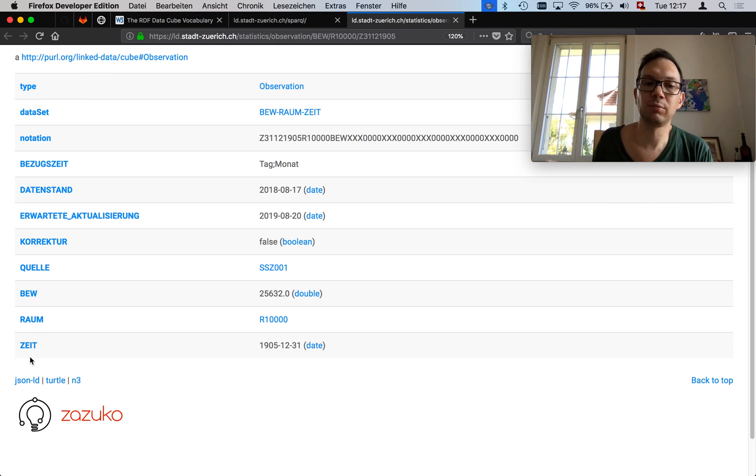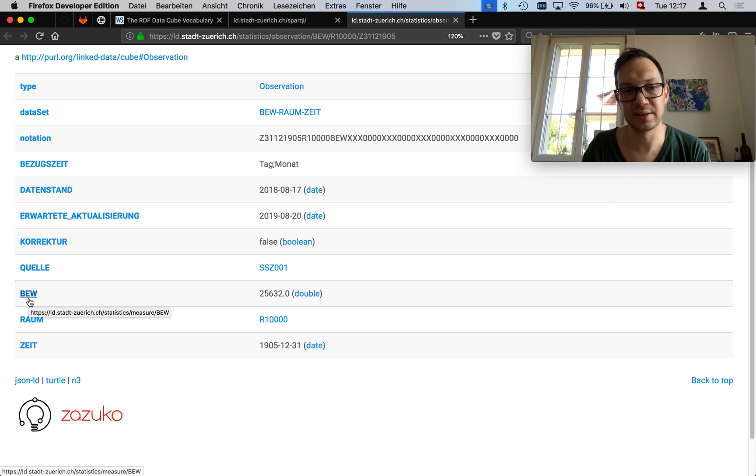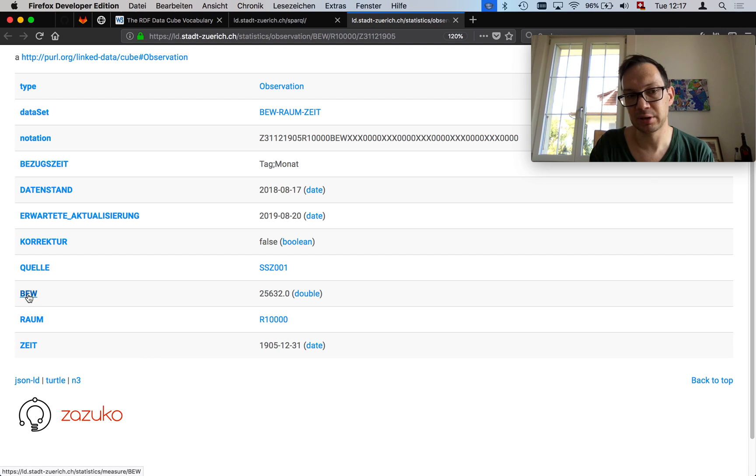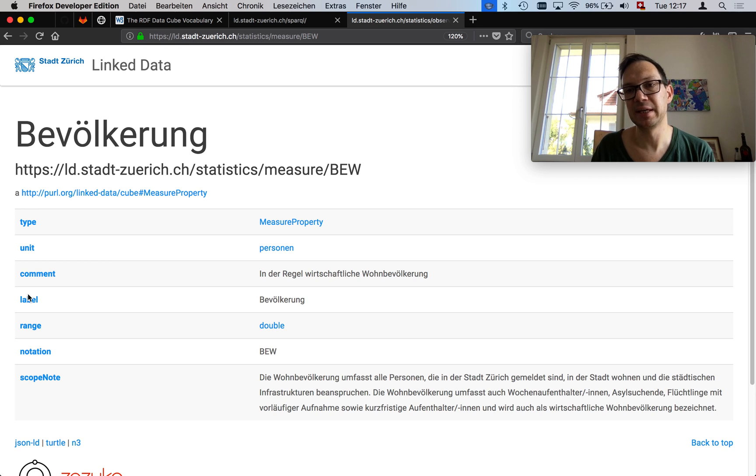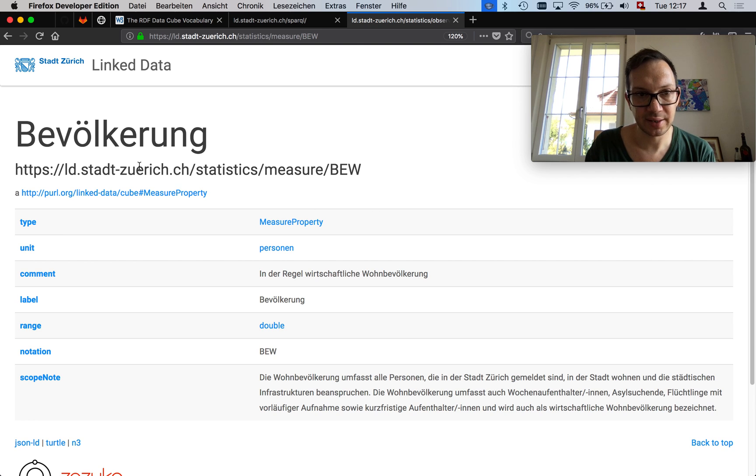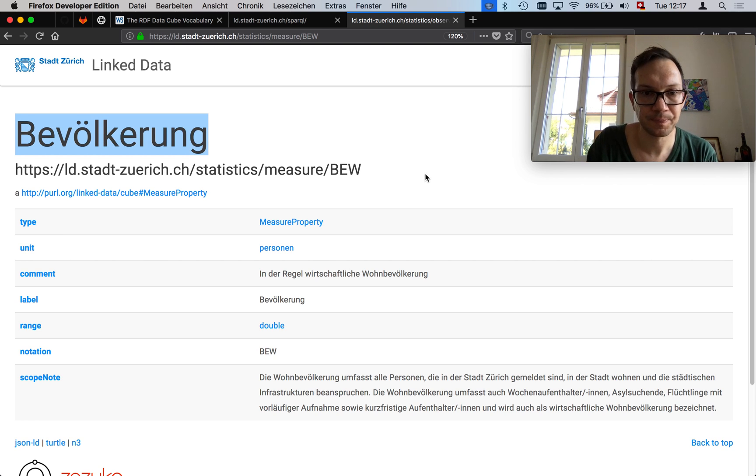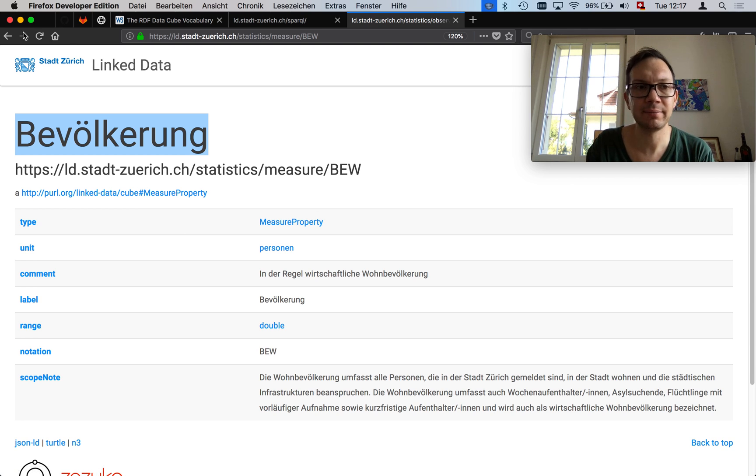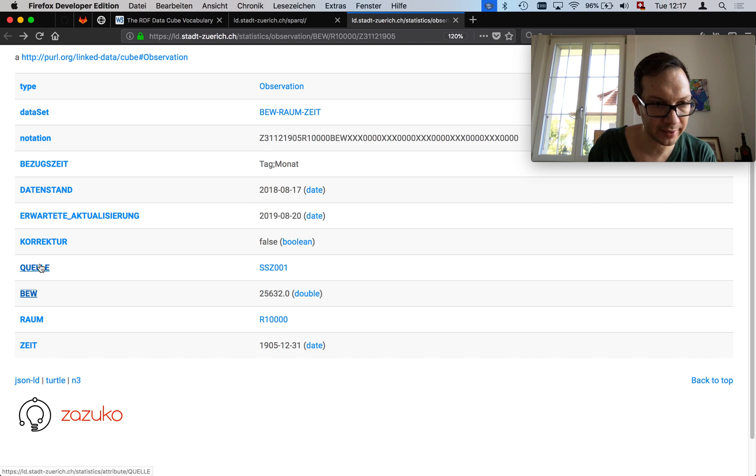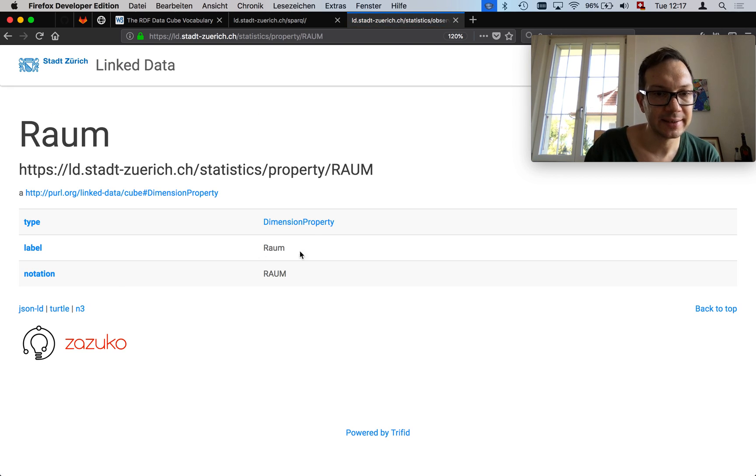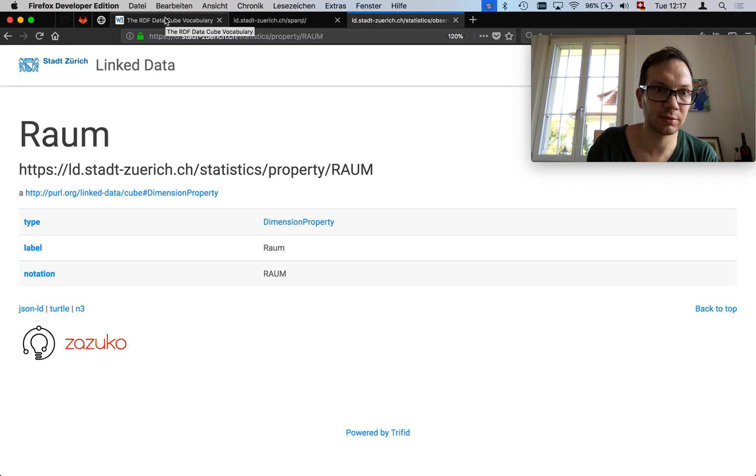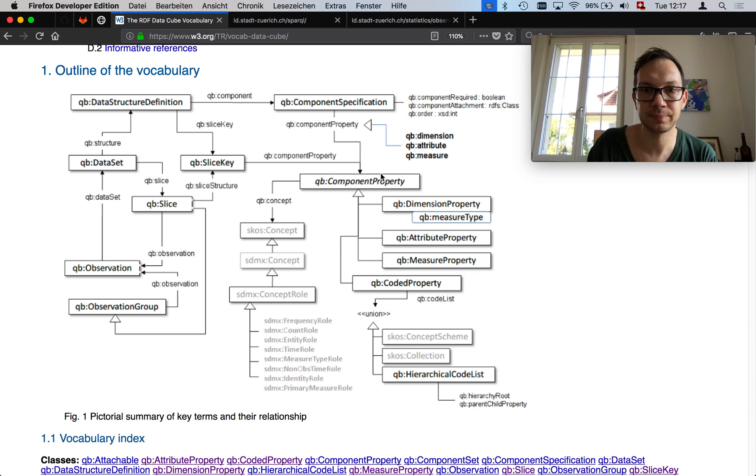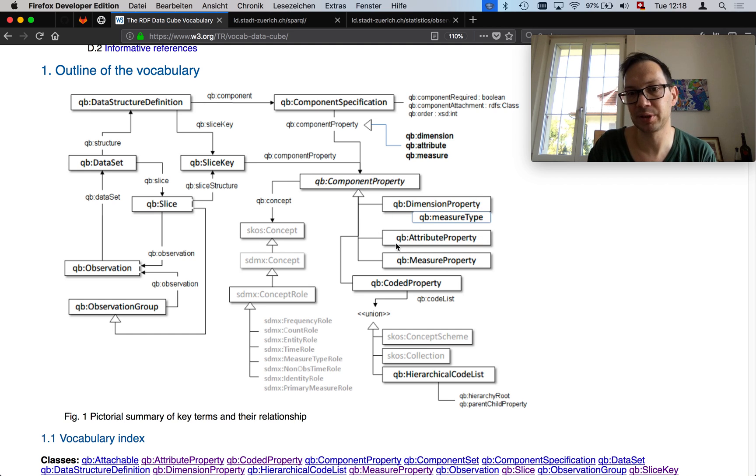What we care about are the last three things here. If you wonder why I know that I don't care about this, it's because I clicked on these links already. When I want to know what is this particular predicate here, I click on it. And it gives me a machine description of what this is. In particular, this thing here is the Bevölkerung, which is the population. And it has a type measure property. That's something I didn't hear. Let's go back and click on Raum, which is space. It says it's of type dimension property.